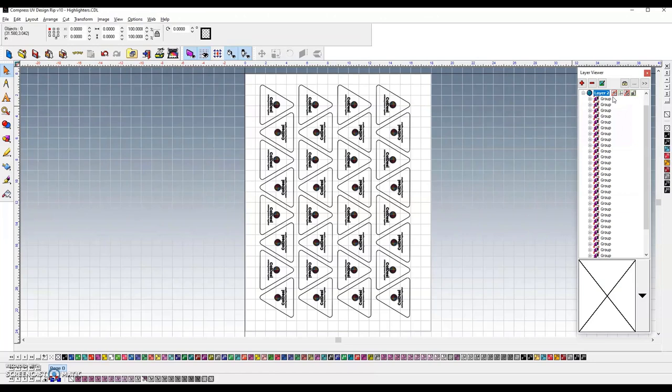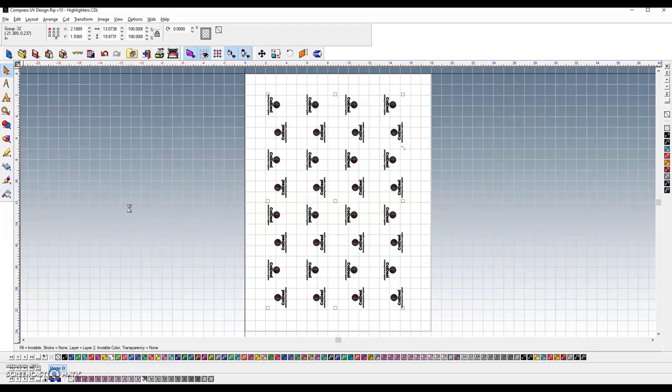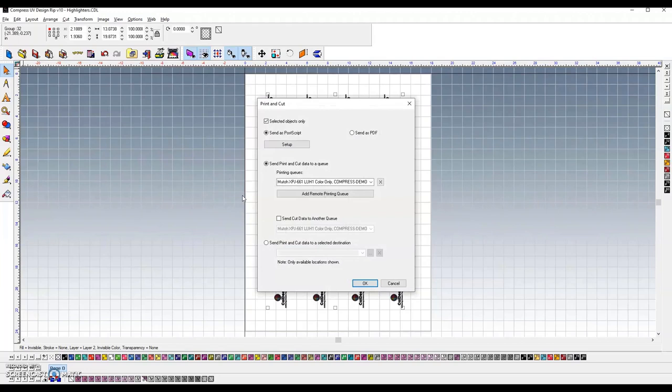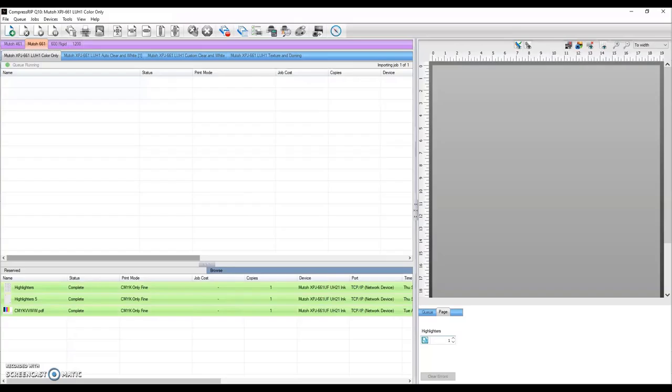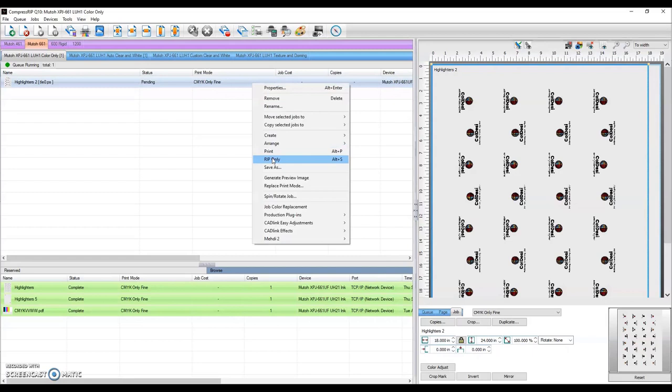When we finish this up, we've ungrouped everything. Now what we have is these are the files that we want to print. These are all lined up exactly where we want them to go. I'm going to go ahead and send those over to the RIP. I'm just printing this layer—you see it's the only layer that we're looking at—printing it to the 661, color mode only, because these are white, there's no need to print white ink. I'll go ahead and send those across. They're going to show up here in the color only queue in the Compress RIP.